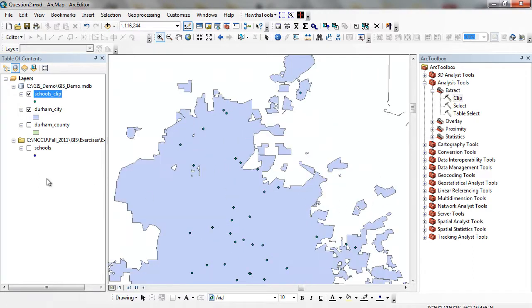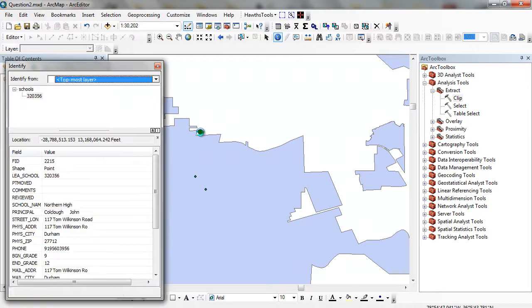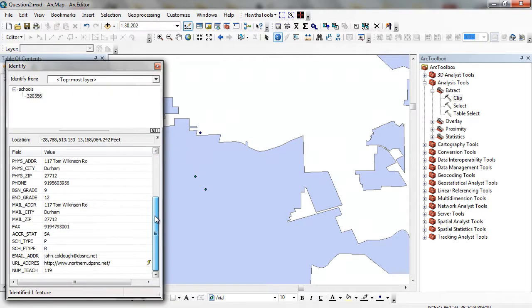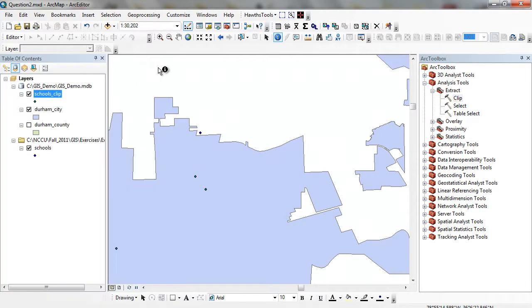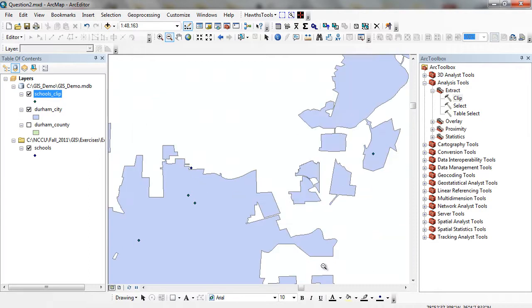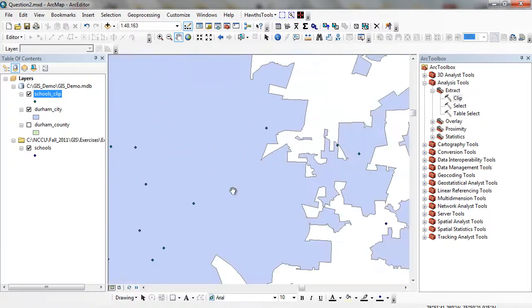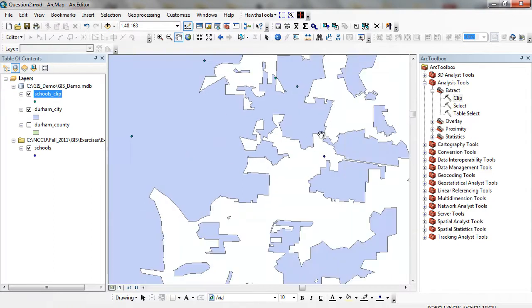You can notice there's a couple of them that fall right outside. We can look at this one. I can click on this dot, this is Northern High School. You notice Northern High School just lies outside of the Durham City limits. It's not included within that particular GIS data layer. We've got a couple other ones near the boundary.